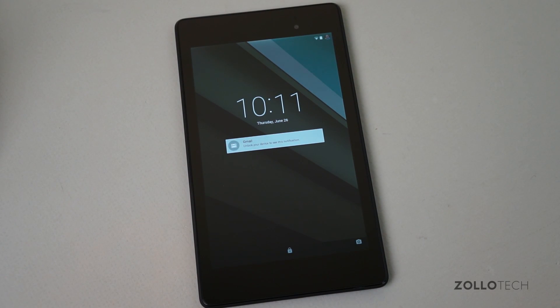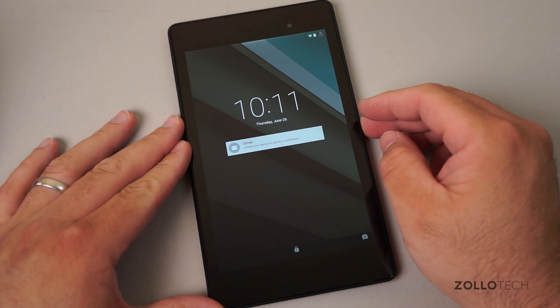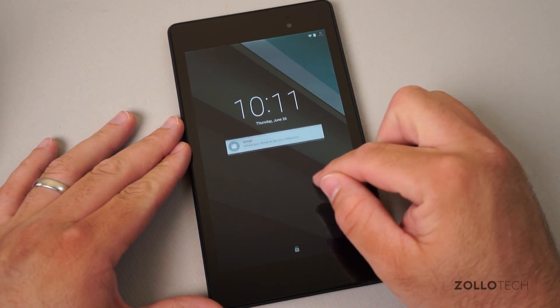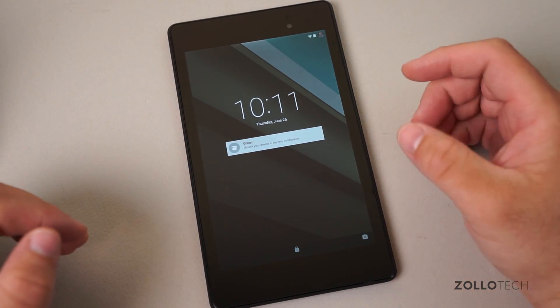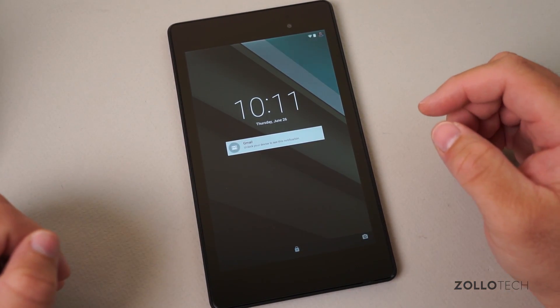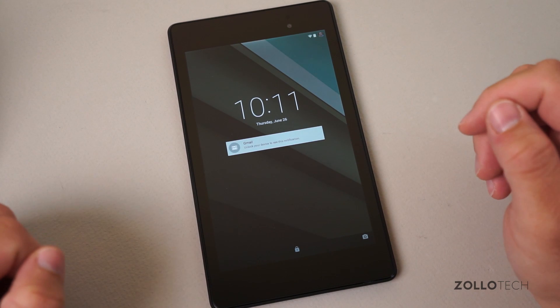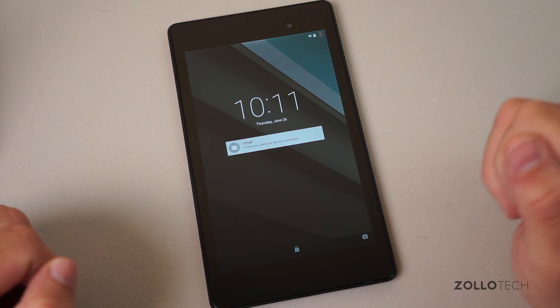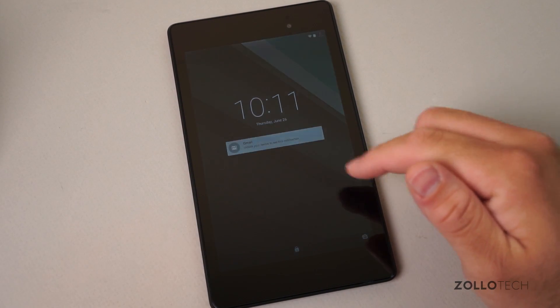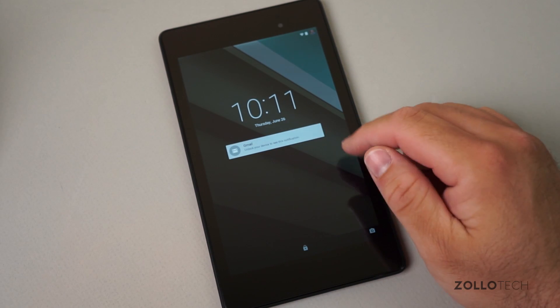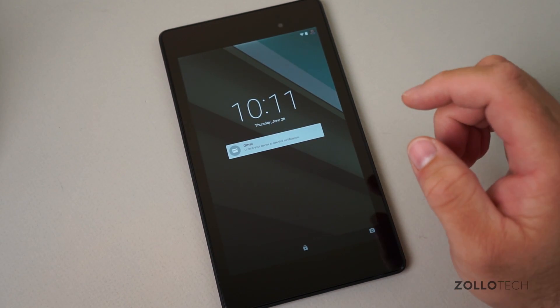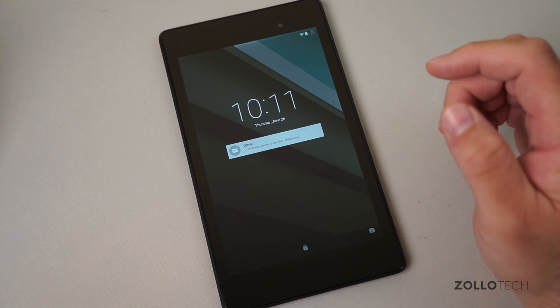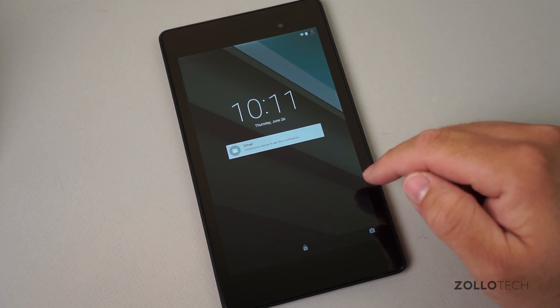Hi everyone, Aaron here for Zollotech and we're going to take a look at the Android L developer preview. Now you can see this looks a little bit different. This is on a Nexus 7 and the developer preview is available on the Nexus 5 and 2013 Nexus 7. You can flash the device and as you can see here there is an all-new design language that Google calls material design.